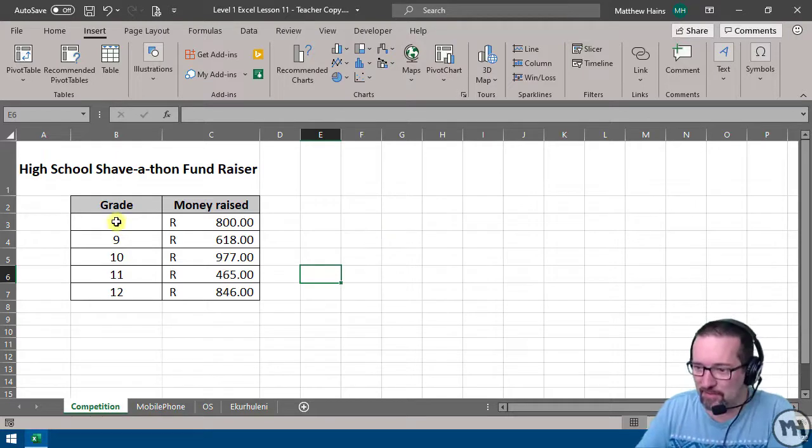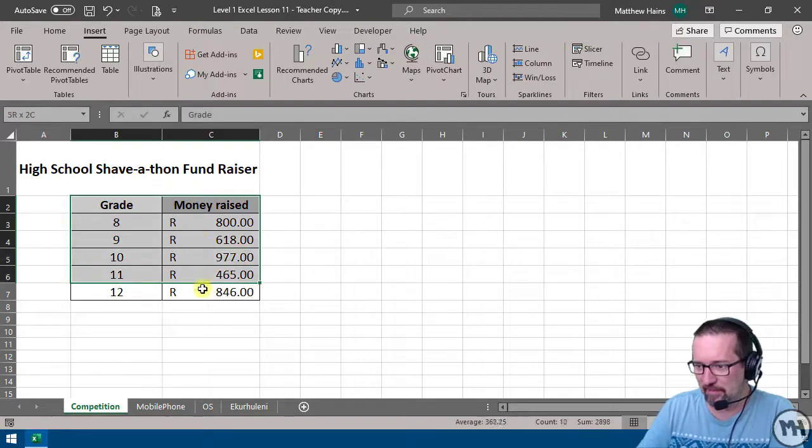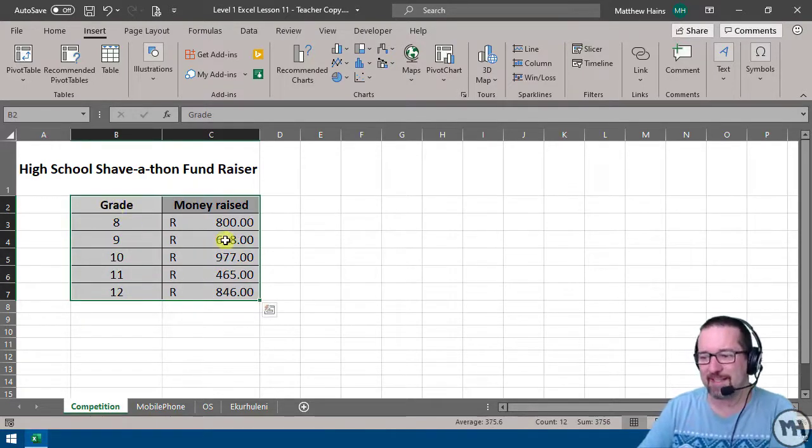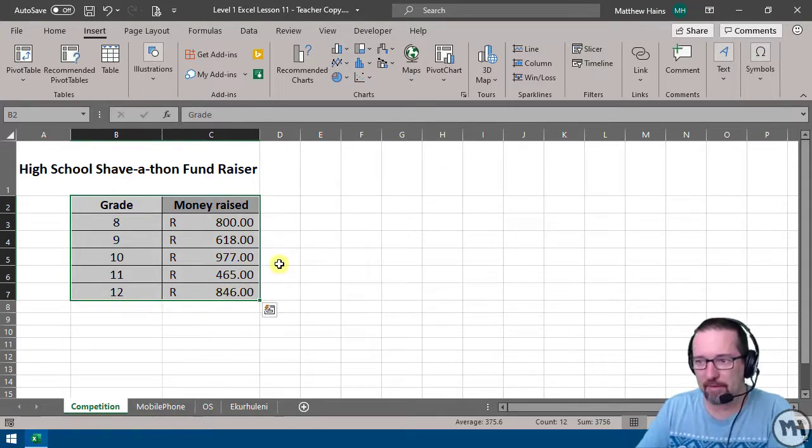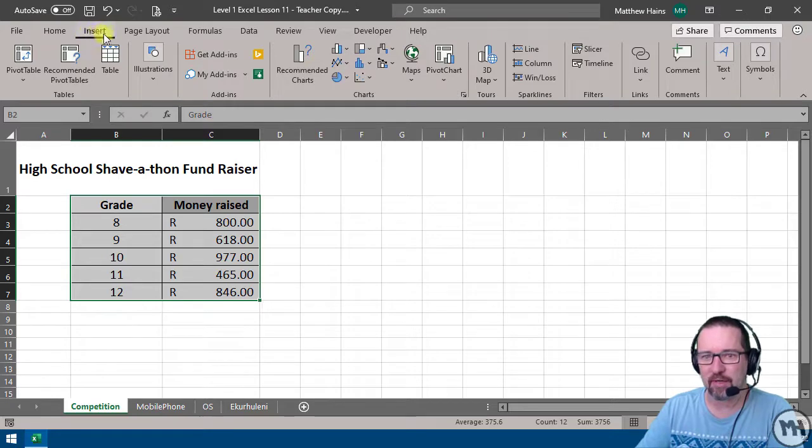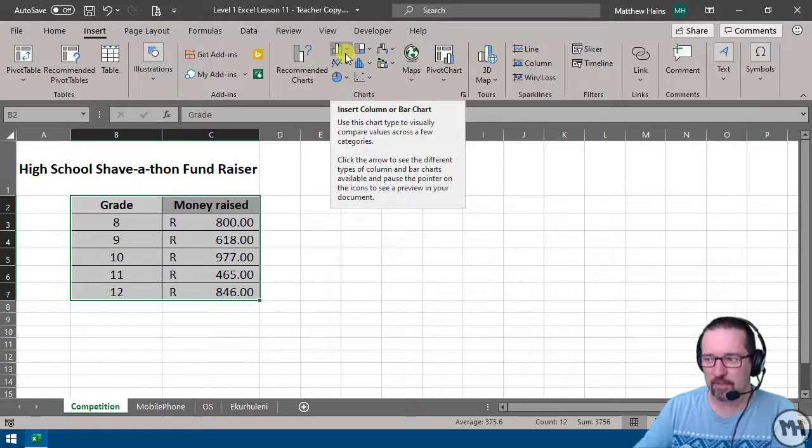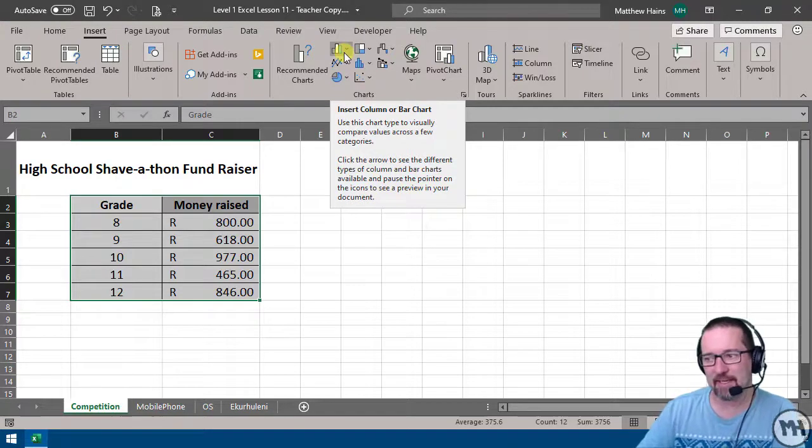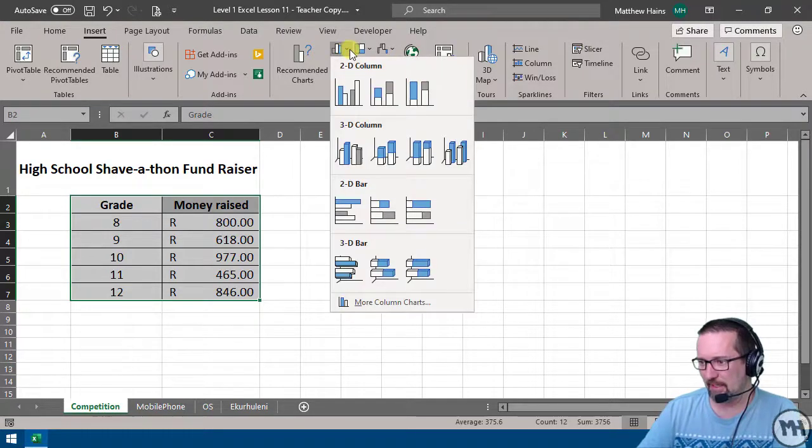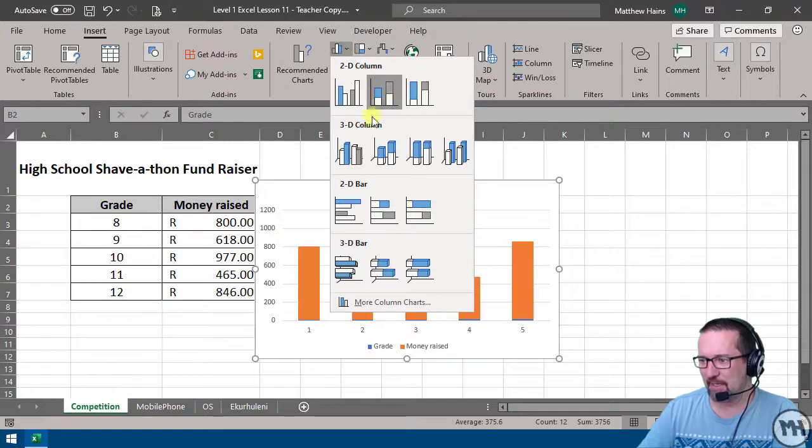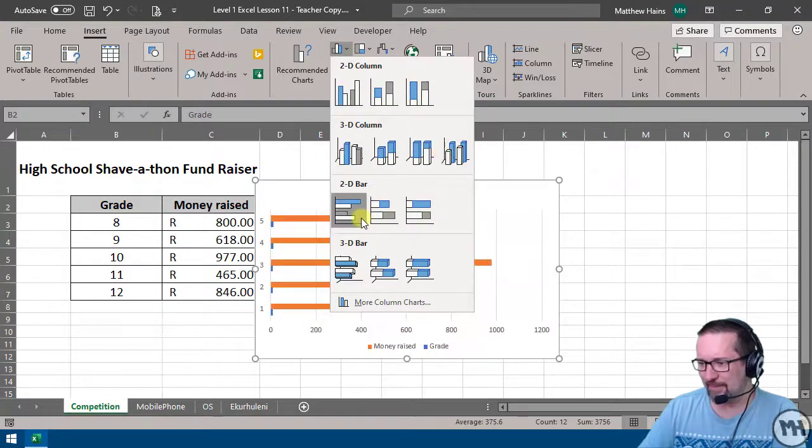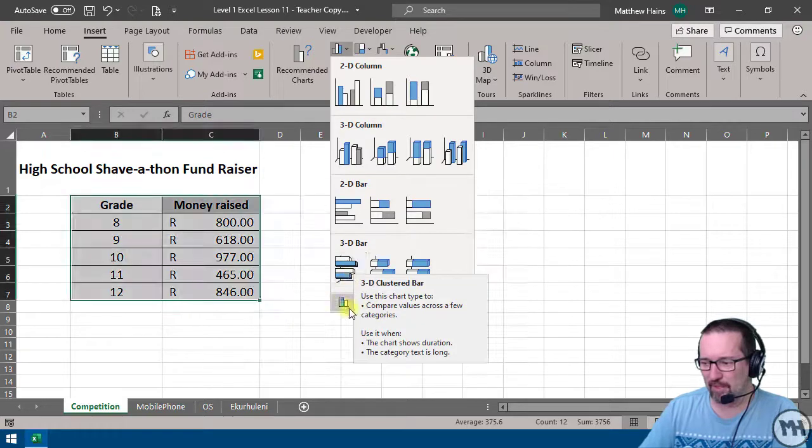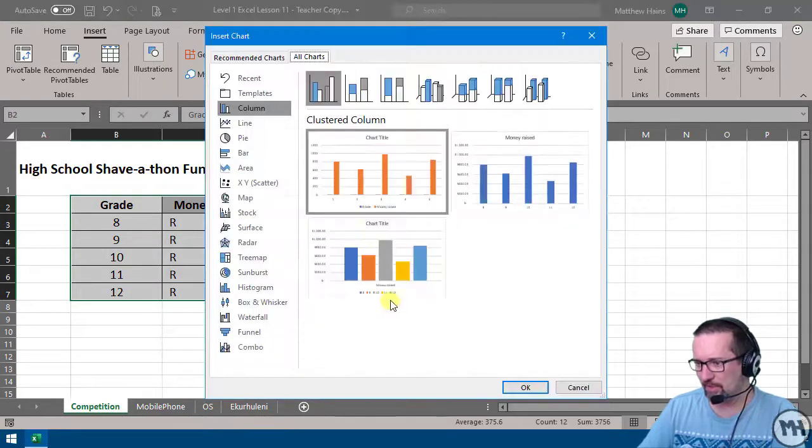I'm going to use a column chart, sometimes called a bar chart. First, select everything that you want to be in your graph—that's step one. Then I'm going to go to Insert, and I'm going to go to bars and charts. I'm going to click on more column charts. There we go, let's have a look here.